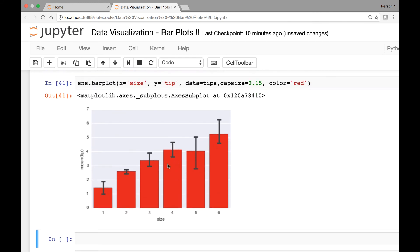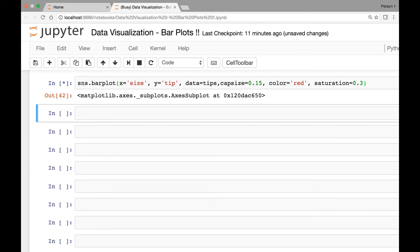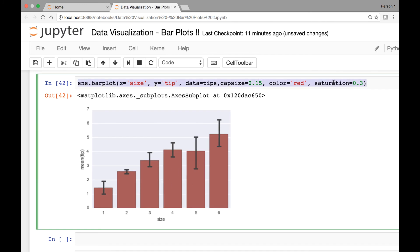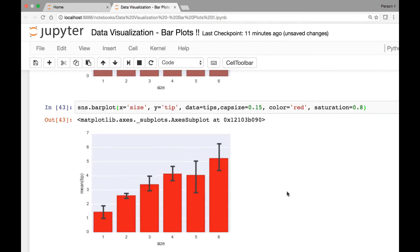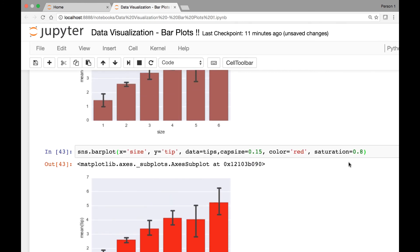If you want to adjust how bright or how light the color is, you can pass another attribute known as saturation. Set it to some value, for instance 0.3 — you get a different saturation of red. Pass a higher value like 0.8 and you get this shade of red. You can play around with the saturation to get the color that you like the most.